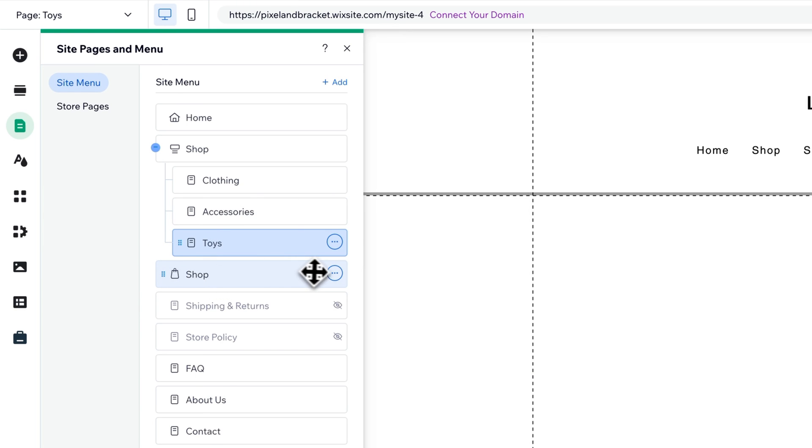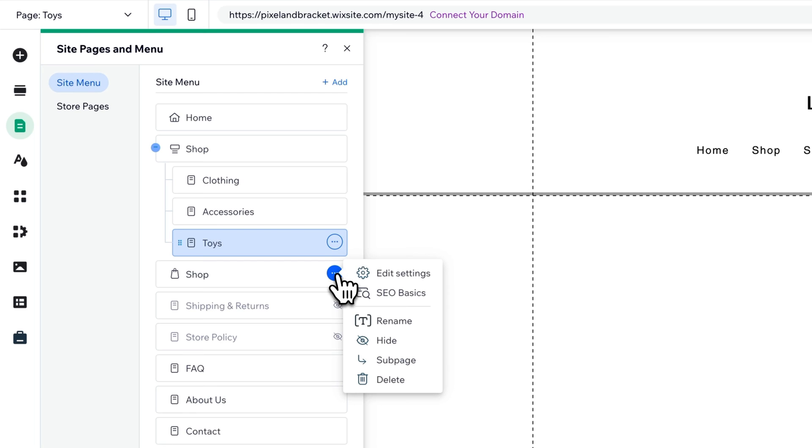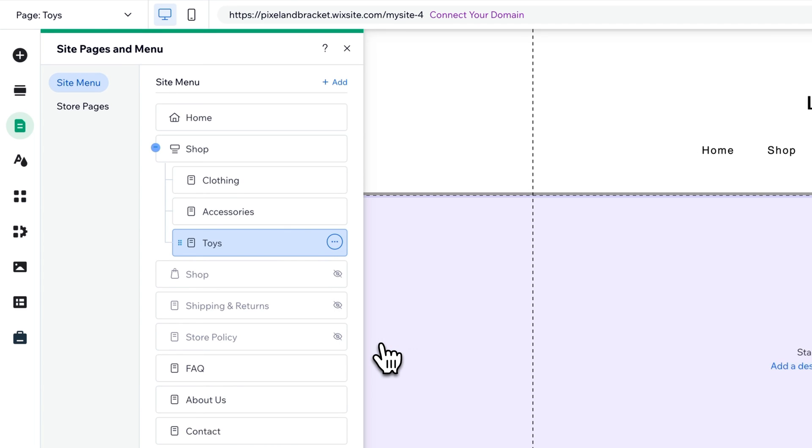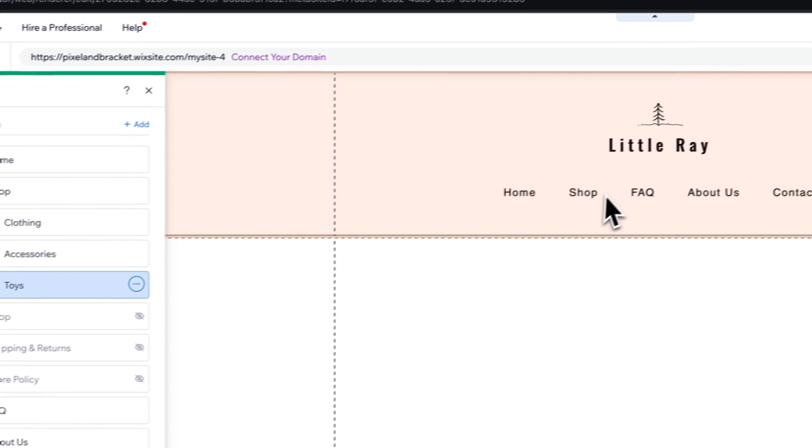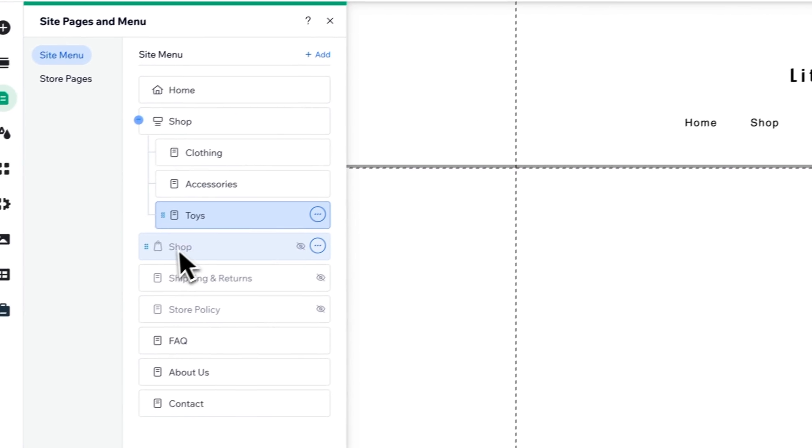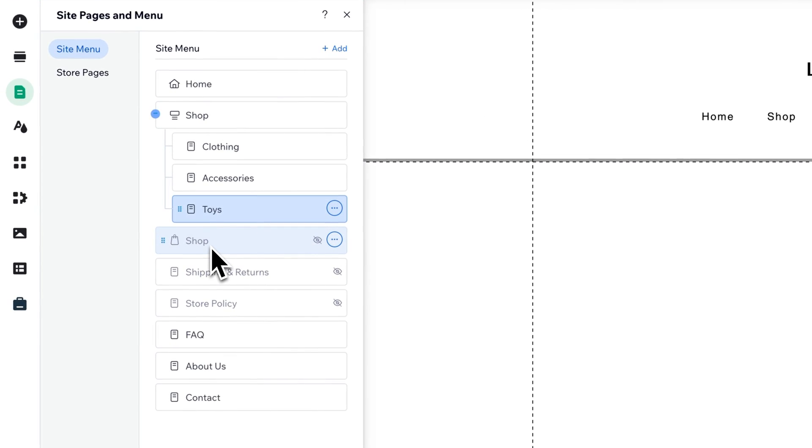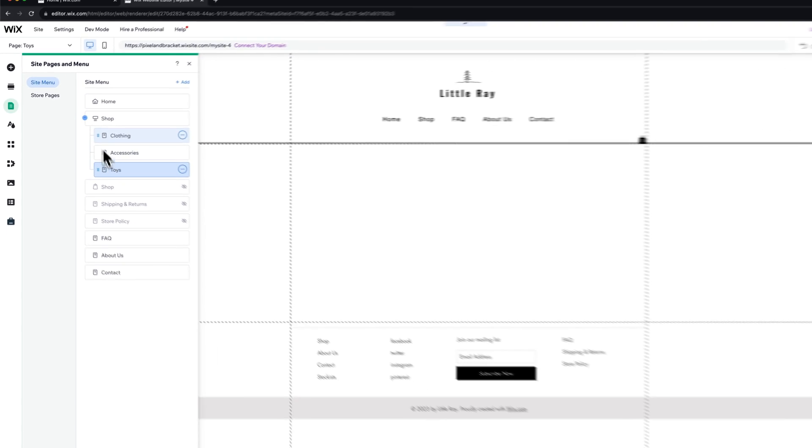Now, this original page, if you want to keep it, we can just hide it right here. So it's hidden now from our menu, so we don't have two shops in our menu. We just have the one.